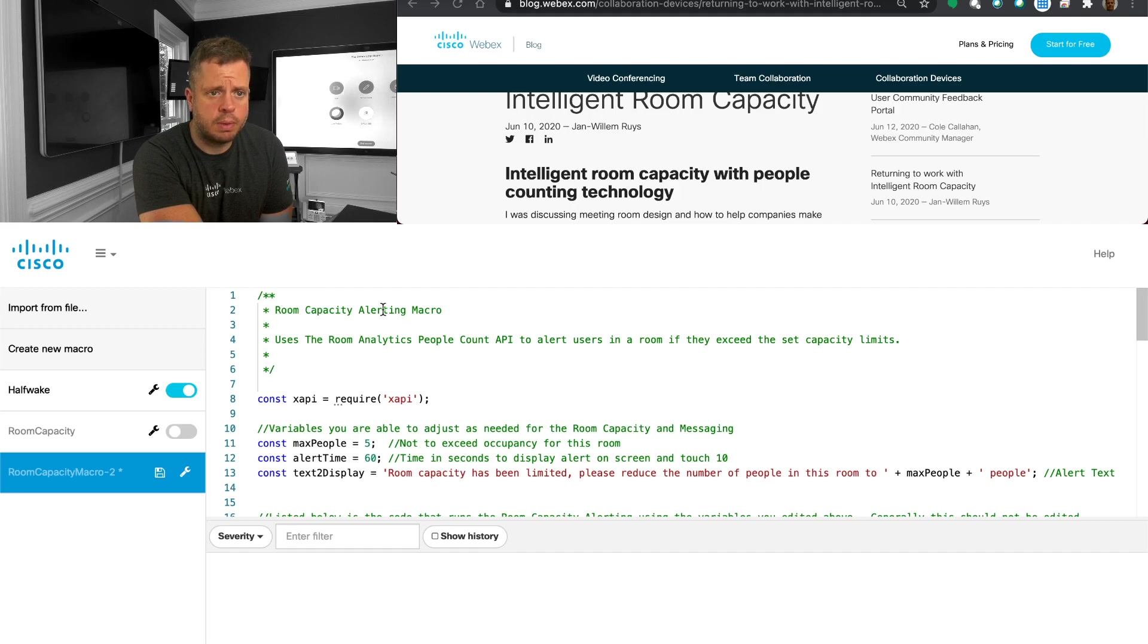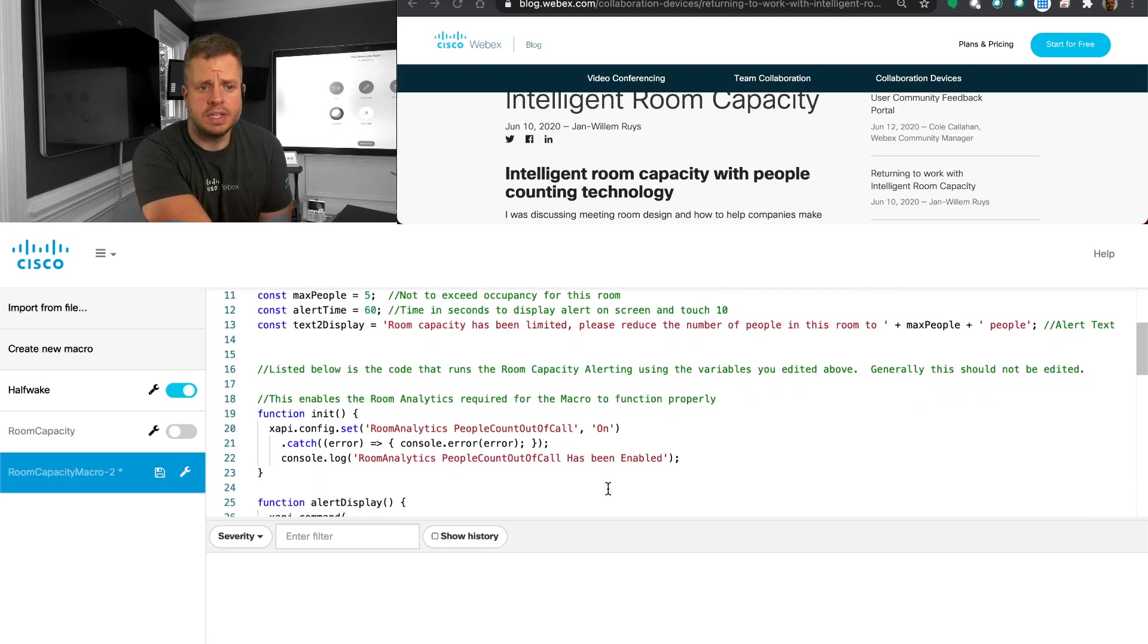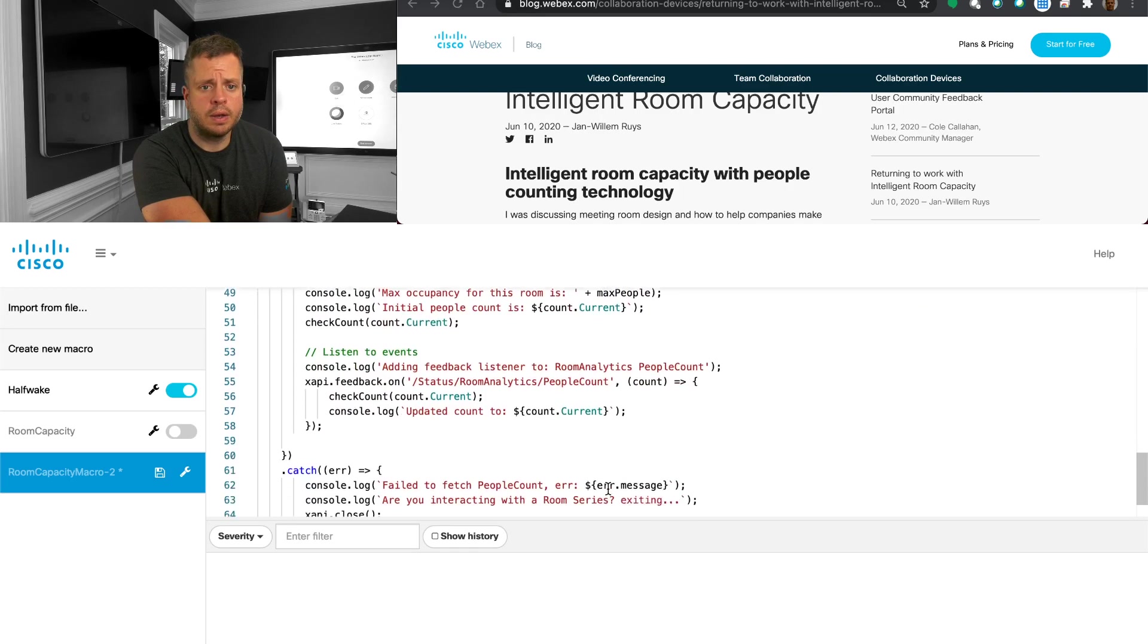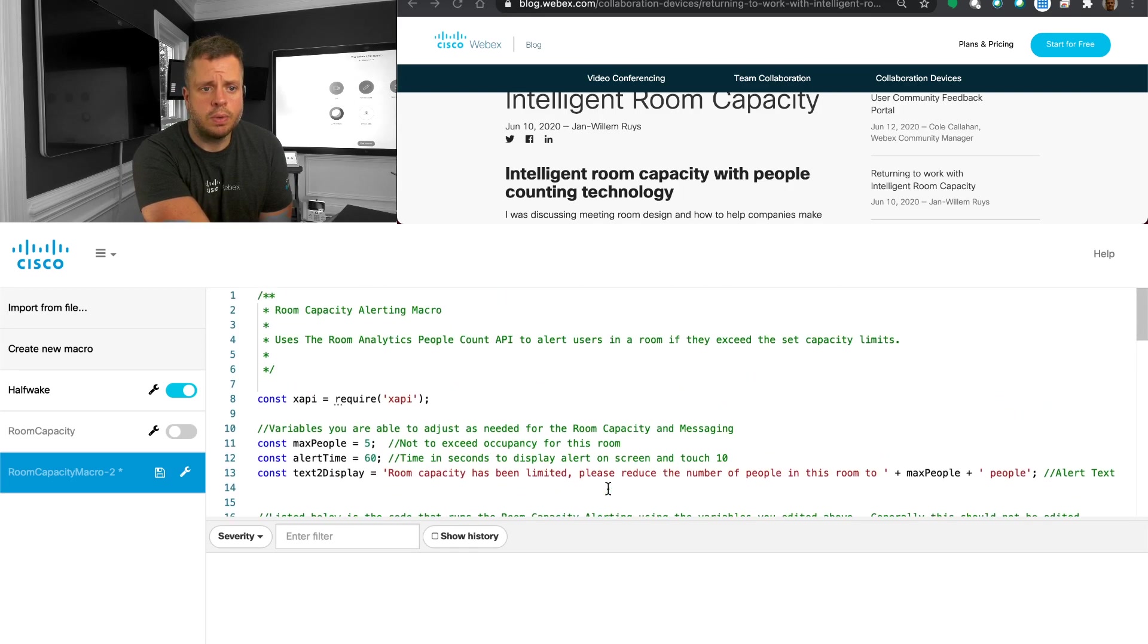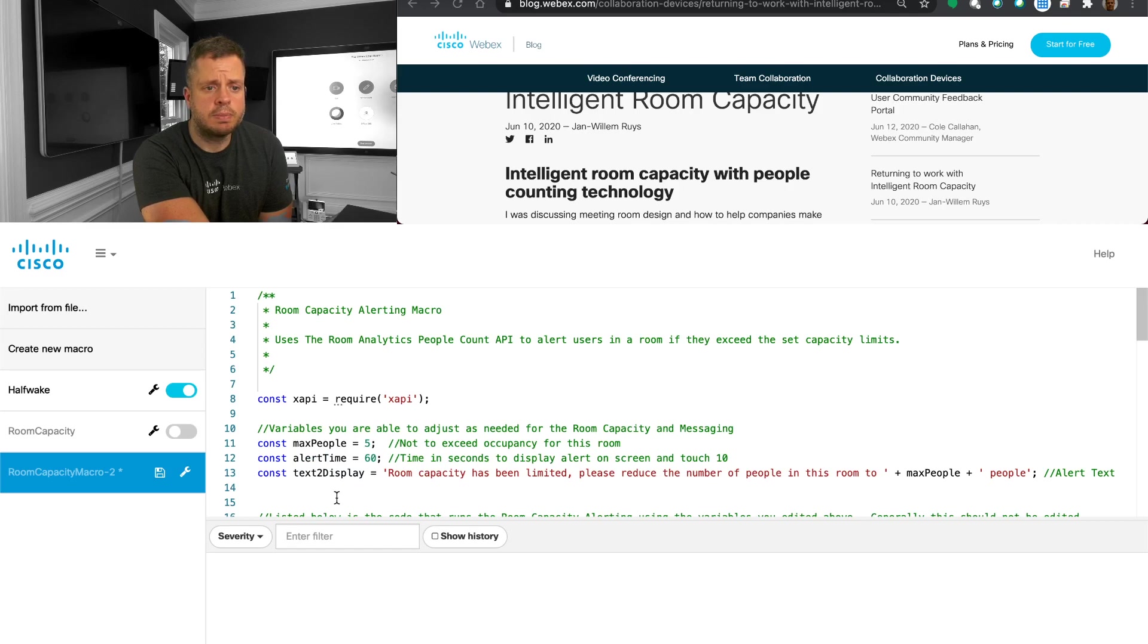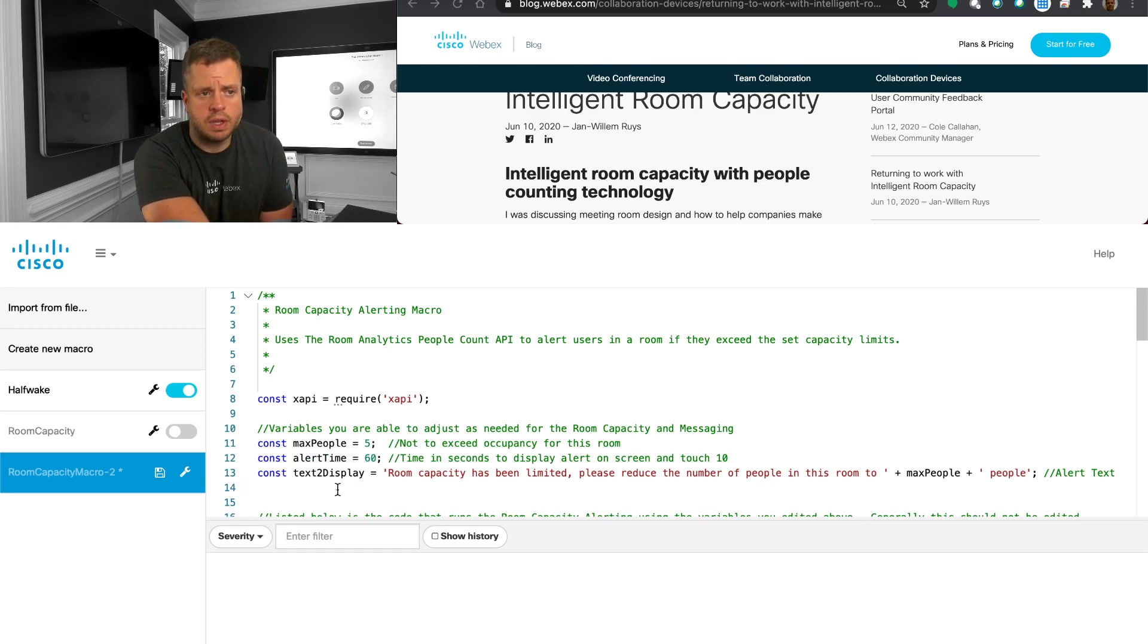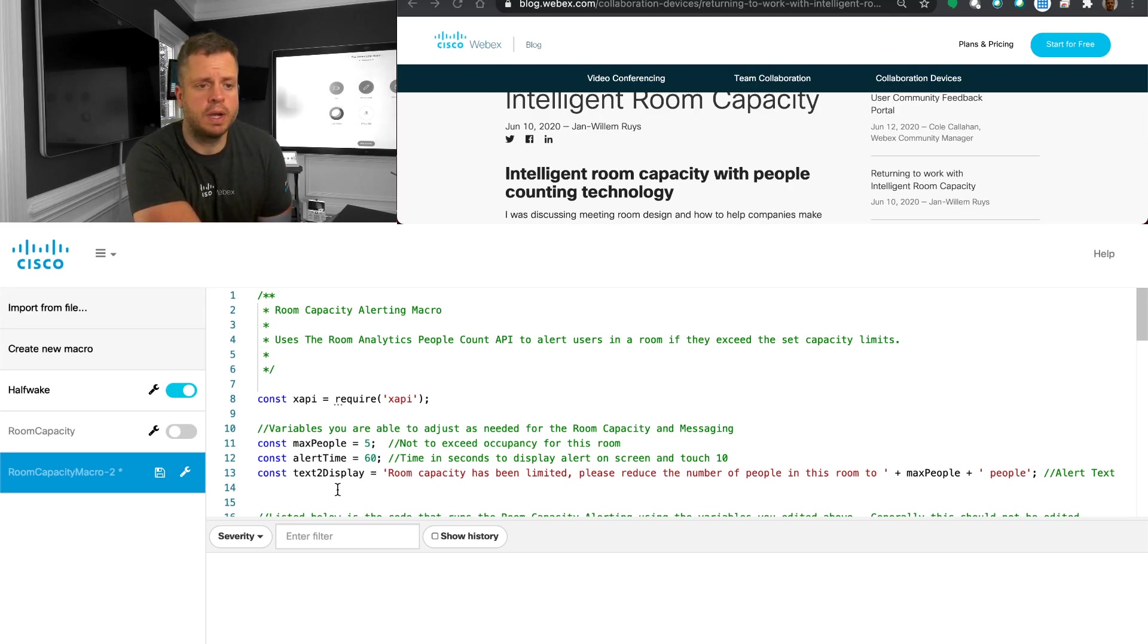And it's going to load it up here. And you'll see that I've got my room capacity alerting macro, and it tells me what it's going to do. We're not going to go through all of these details. We are going to go through and show you where some of these variables that you can adjust. But essentially, this macro is already built for you. It's ready to go. Once you upload it, you save it, and you turn it on, it'll work pretty much out of the box. And we're going to show you what to expect with that.